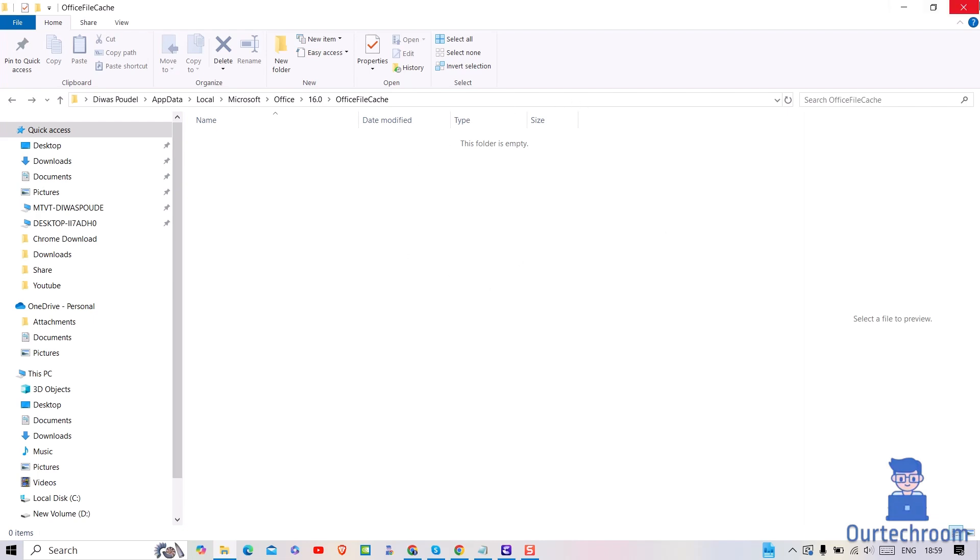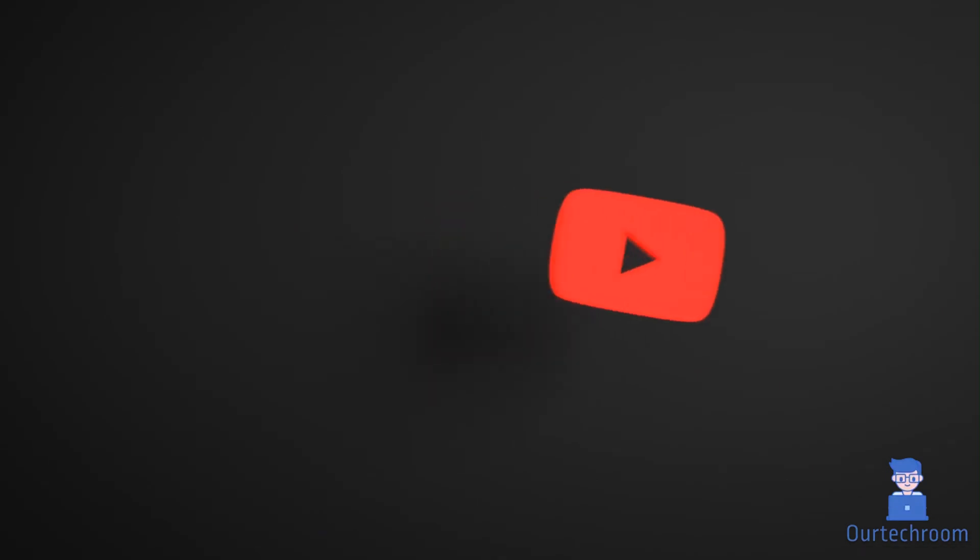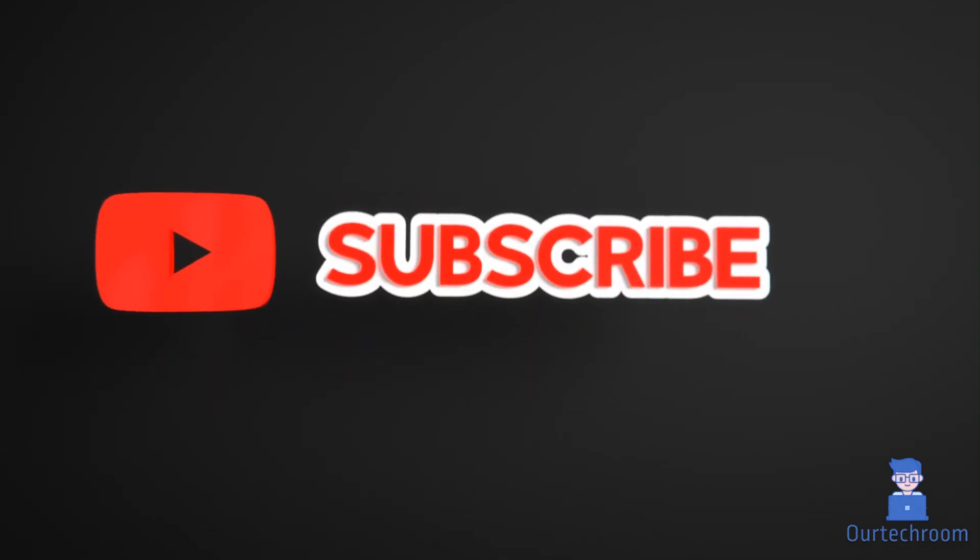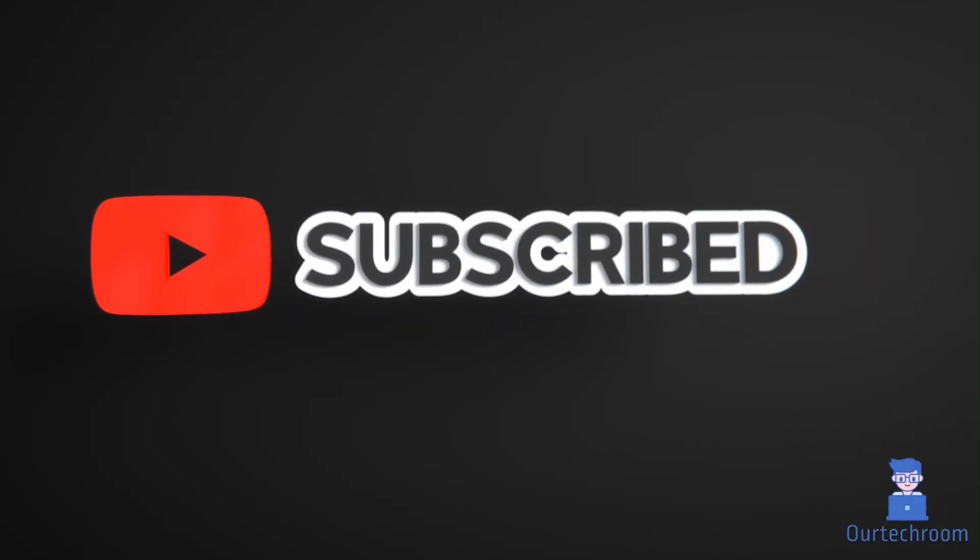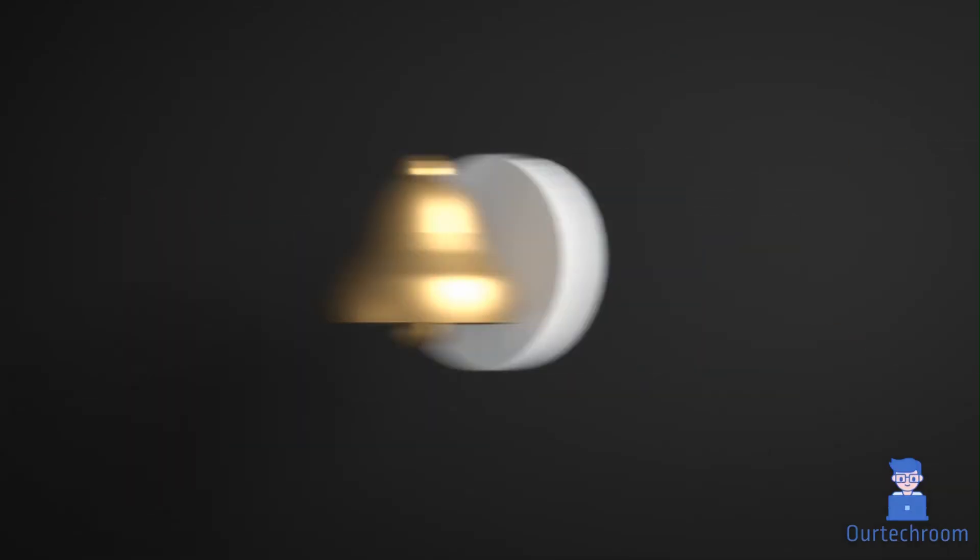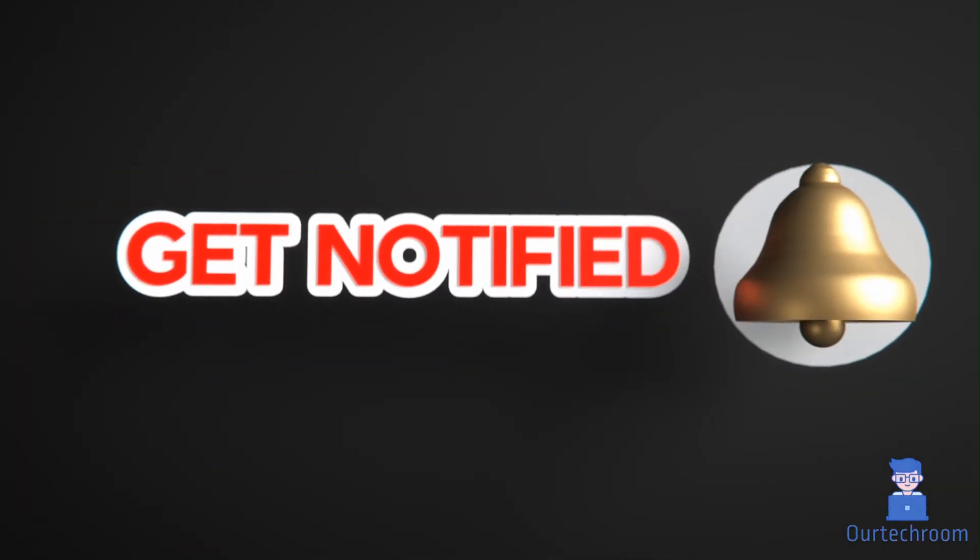In this way we can clear Office cache. Hope you like this. Please like share and subscribe for similar videos. Also click on bell icon so that you will not miss any update.